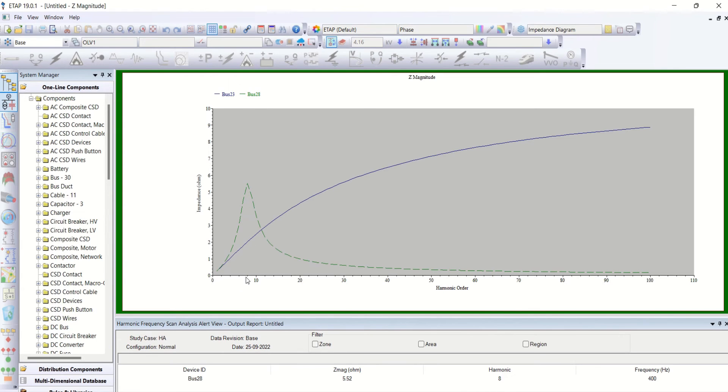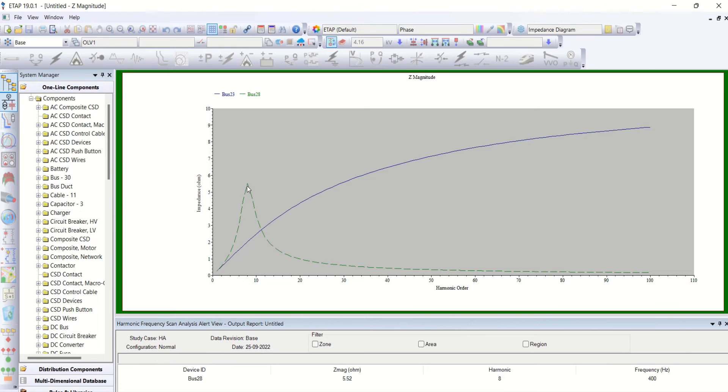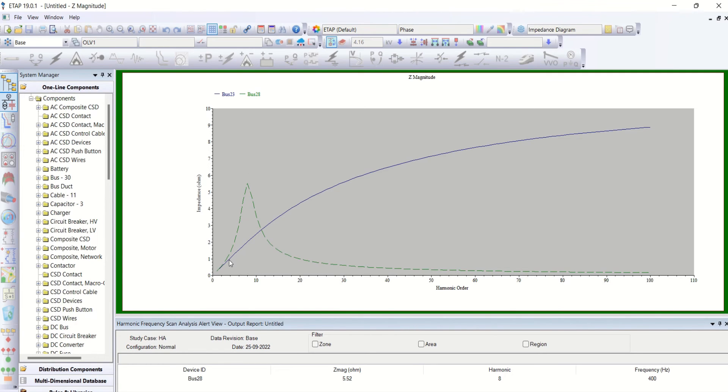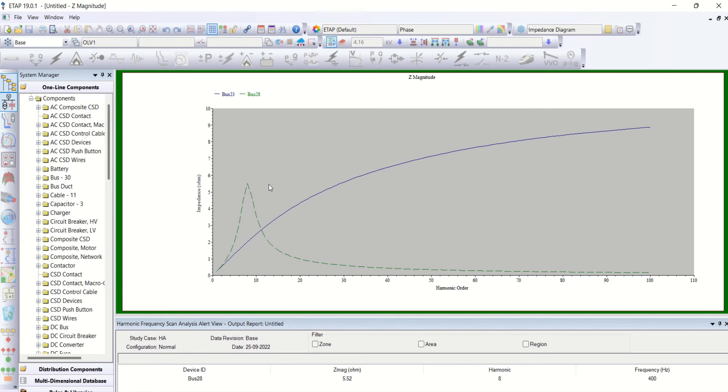Approximately you can see about 8 or 8 or 9. Around this order you may have parallel resonance. Parallel resonance means impedance becomes high, admittance becomes low. So that is creating high amount of harmonic content in the system.